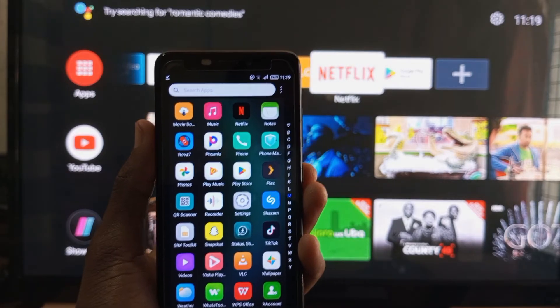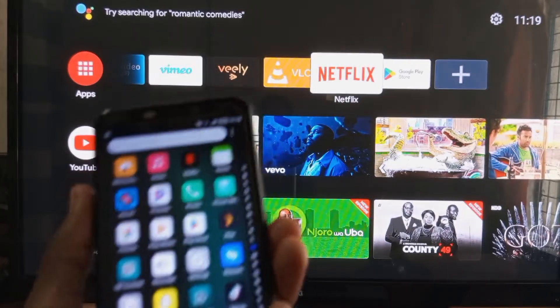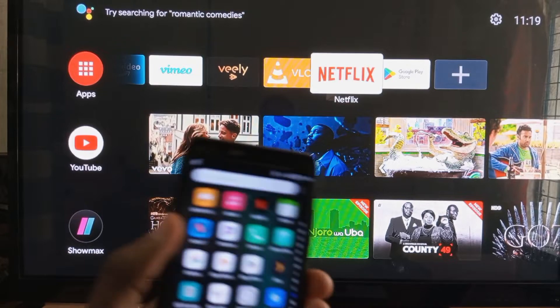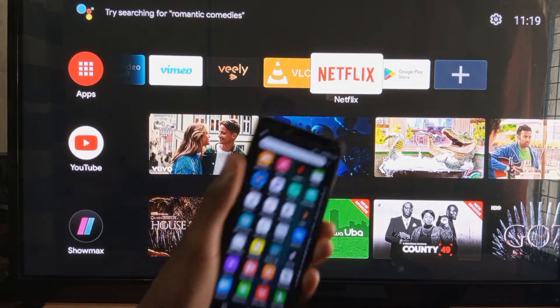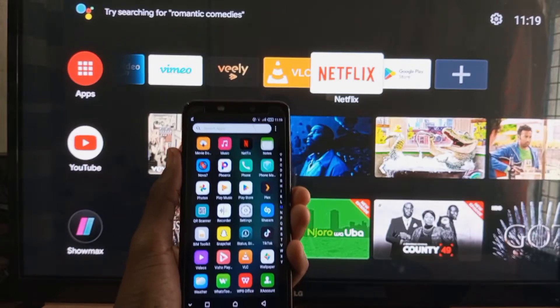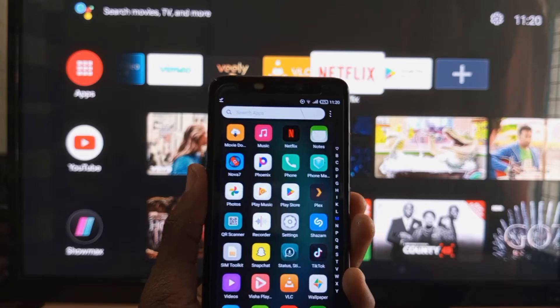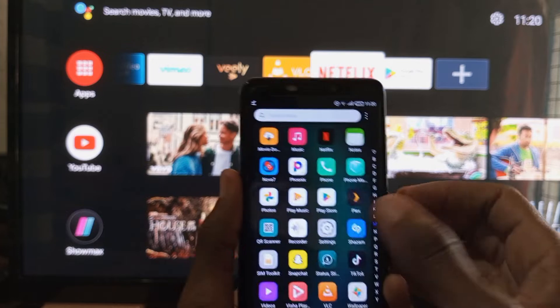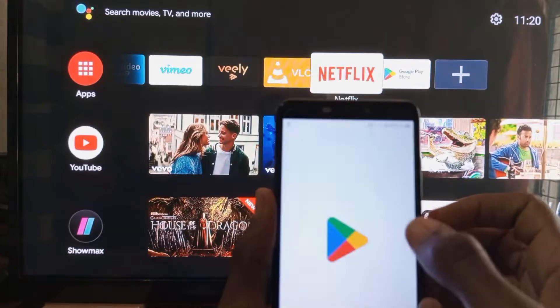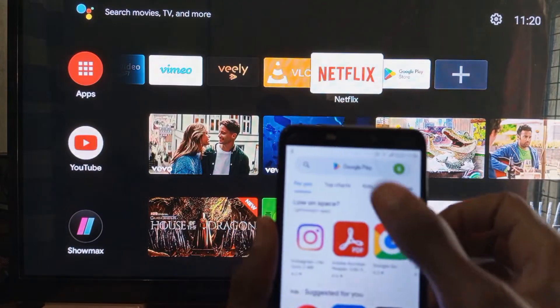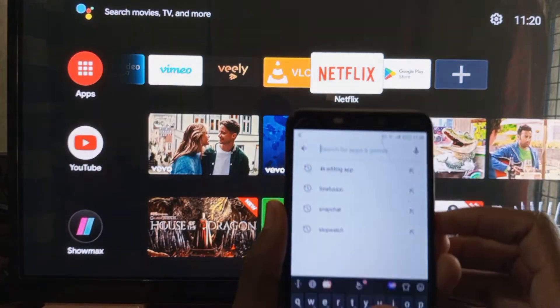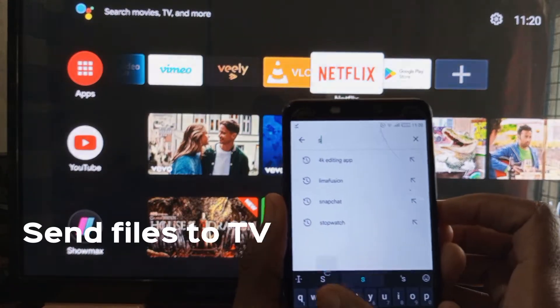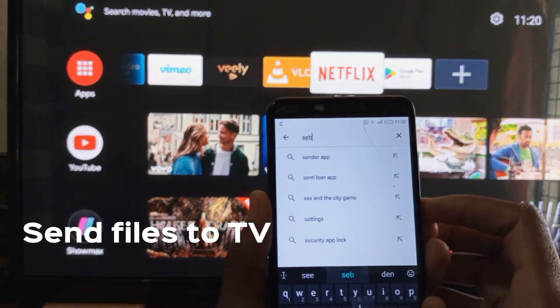Basically, what you need is just an application on both your Android smartphone and your Android TV. Let me first download the application on my Android smartphone. Open up Play Store and search for Send Files to TV.